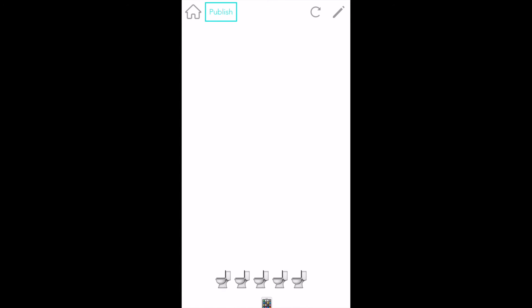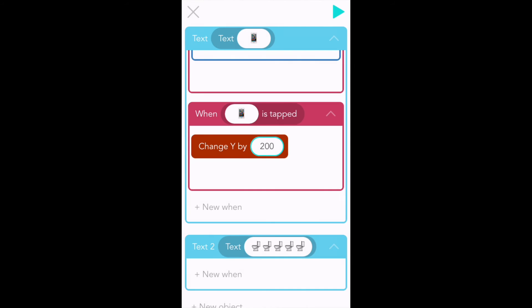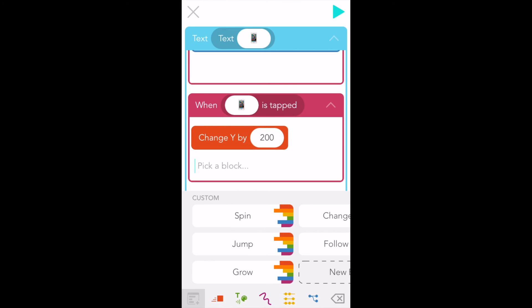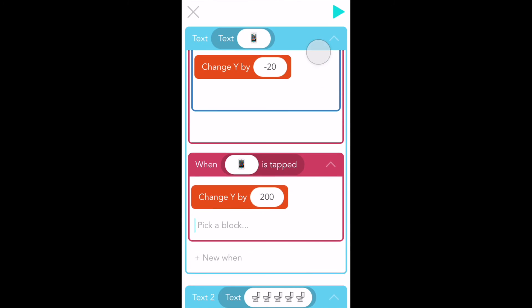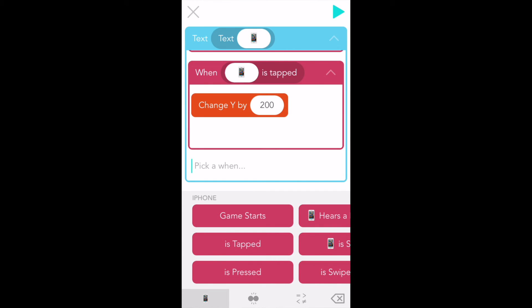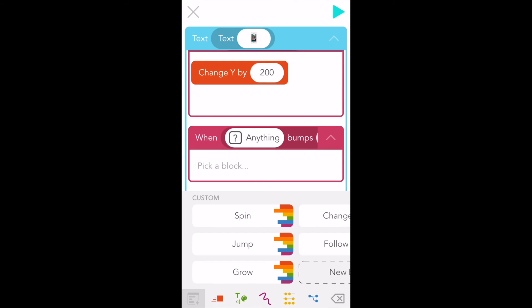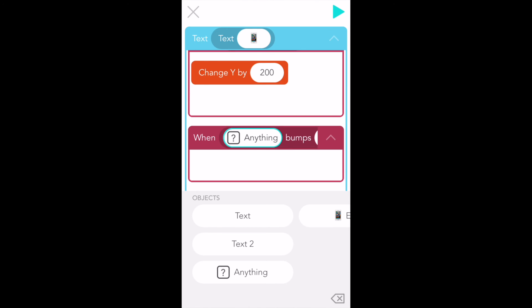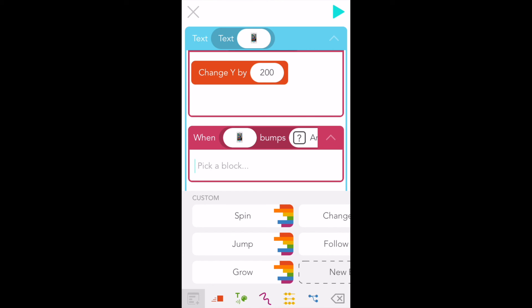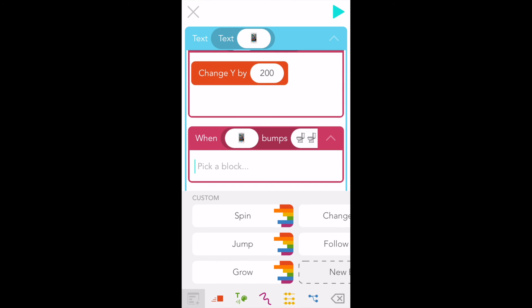Okay, one last step. I want my phone to disappear when it touches the toilet so it looks like it's falling in. Tap the pencil to add more code. The phone is the one that will disappear, so make double sure you're in the phone's rules and tap "new when." Now we need to look for bumps — scroll over to the right, it's the first block under collisions. Tap "bumps" to add it to your code. See how it says "when anything bumps anything"? We want "when the phone bumps the toilet." Tap on the first "anything" and choose "text" — that's what it's calling the phone. Then tap on the second "anything" and choose "text 2" — that's what it's calling the toilets. Now it says "when phone bumps toilets."